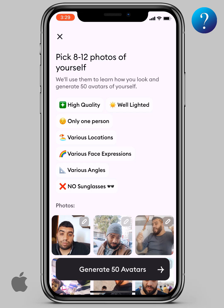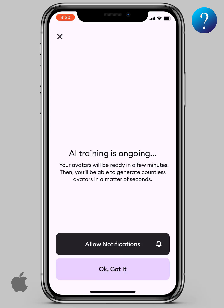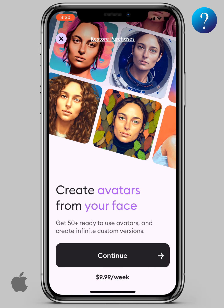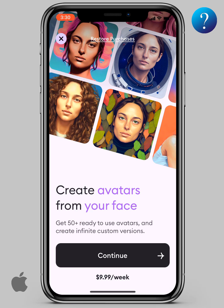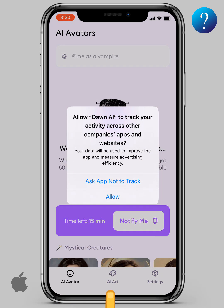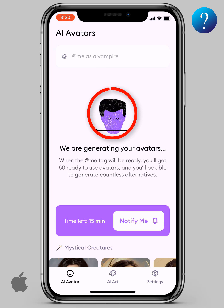Again, if this group of photos doesn't match these notes, you lose your daily free chance. Now click 'Generate 50 avatars' and wait for the upload to finish. A payment screen will appear — don't freak out, click here to close it.